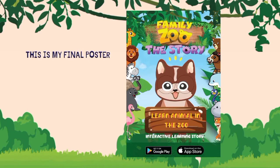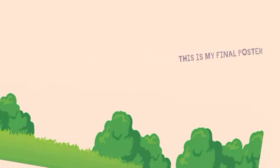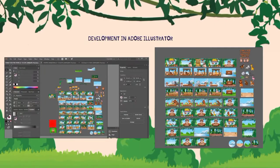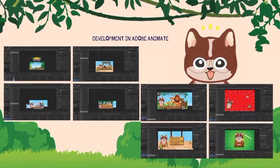This is my final poster. This is a design developed in Adobe Illustrator. After that, I developed it in Adobe Animate.